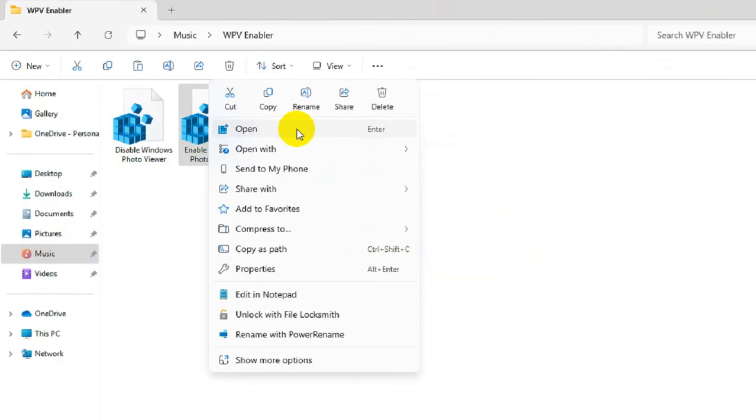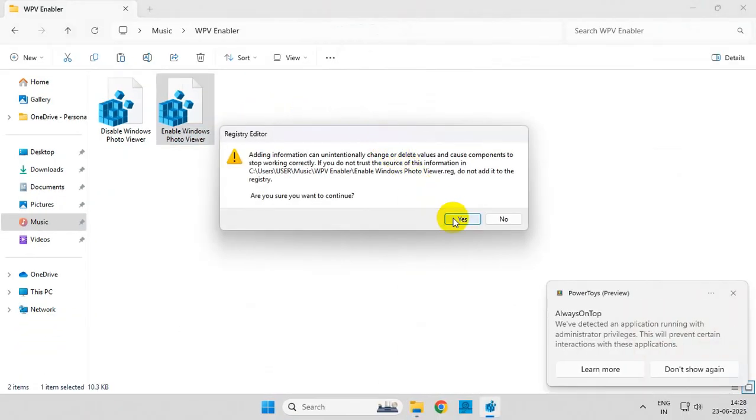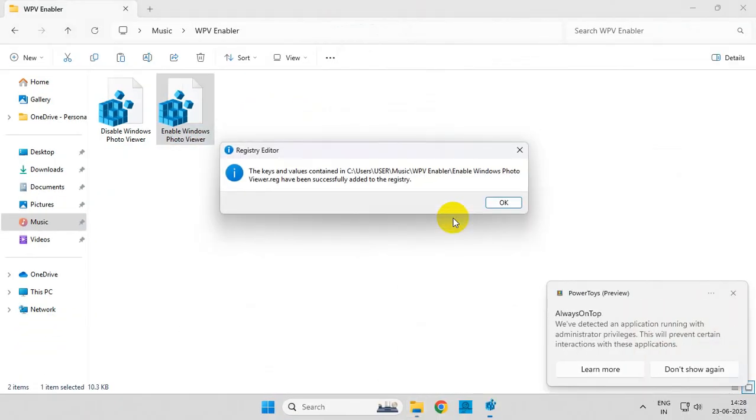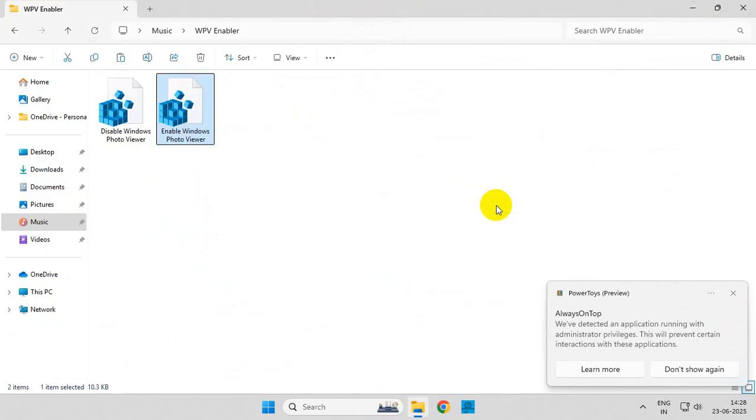From here, click on Yes, and that's it—it is done. Now you can easily open your image files using Windows Photo Viewer app without any errors.